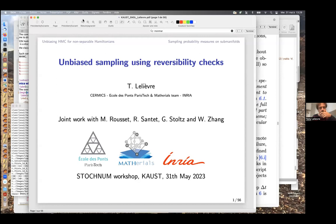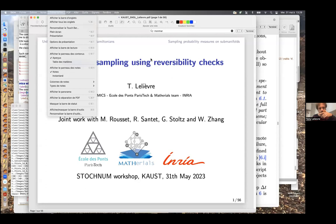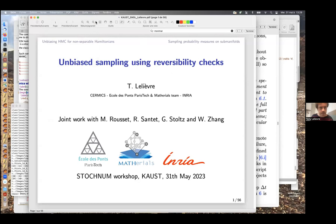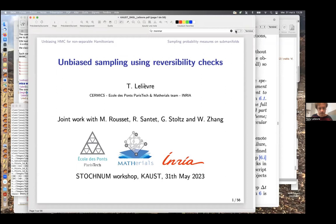We can start the second session. Hello everyone again. The second talk of this afternoon session will be given by Tony Lelièvre, who is a professor at the CERMICS and also director of the ceramics research center. He will tell us about unbiased sampling using reversibility checks. Tony, you can go ahead.